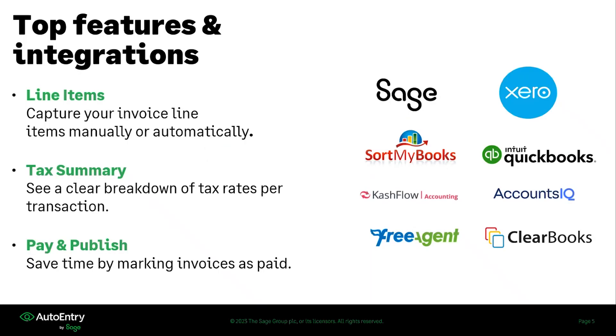Some of the top things to keep in mind when it comes to AutoEntry. If you have an invoice that has tons of line items and you want to make sure that all of those are broken out in your accounting software, AutoEntry can do that for you. We can take your document, split out all the line items and allow you to categorize them to each individual spot that you need to. This can be done either automatically or manually if you choose.